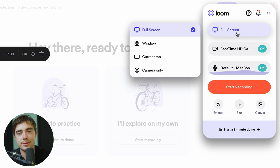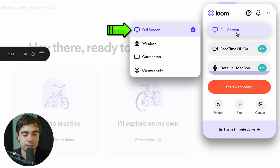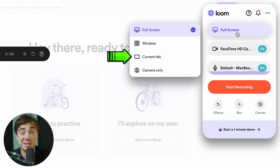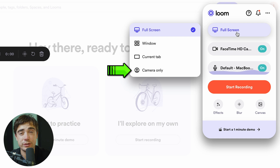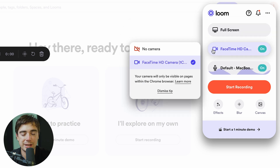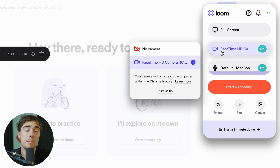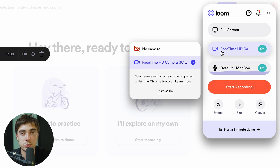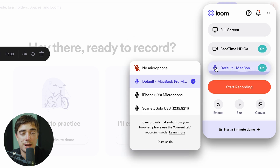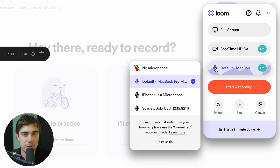On the right-hand side, there are multiple options. We can either record our full screen, a window, a specific tab, or even just your camera. I currently don't have an external camera attached, so I'm just using the one built into my computer, but you can also connect an external camera. The same thing applies for a microphone — I have three different options and I can select any one of those, and that's where the sound is going to come through.